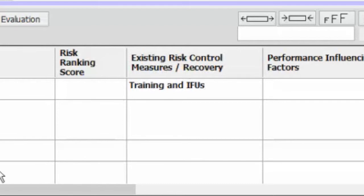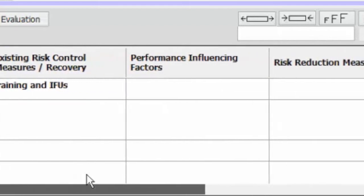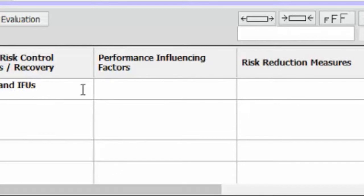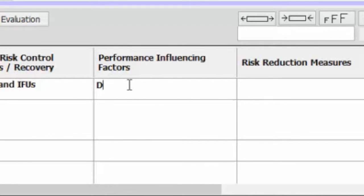You might say well what sort of performance influencing factors are there? Performance influencing factors are factors in the context of use that could have an impact upon that error. So maybe and these are outside the design of device but they're still significant. So for example distractions.